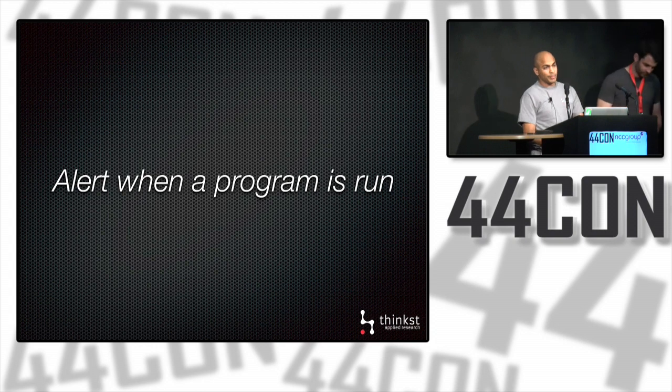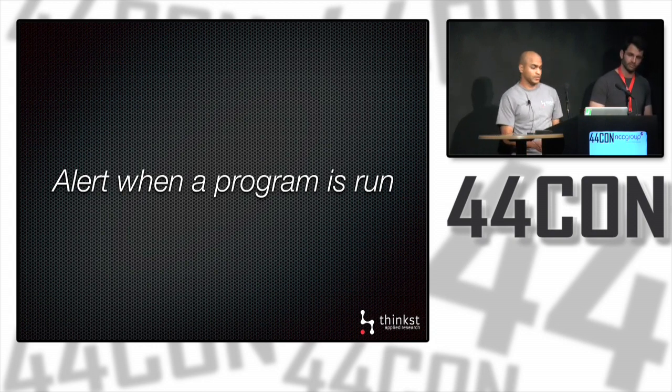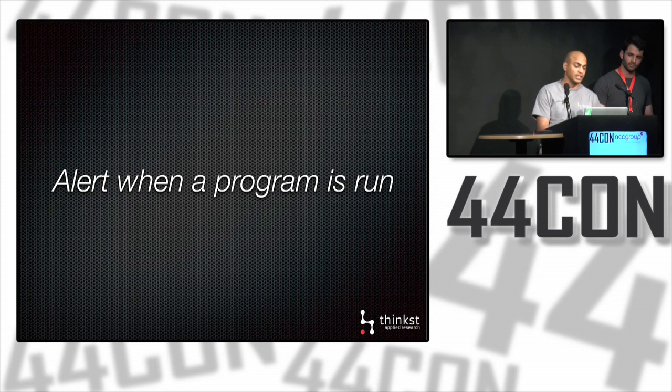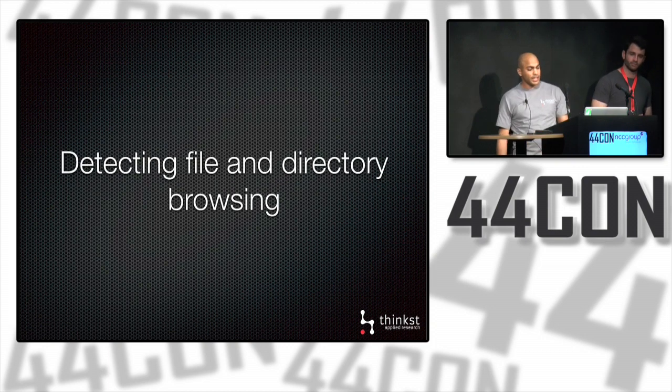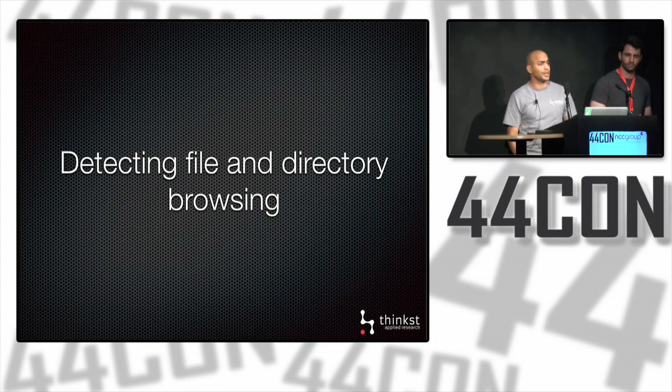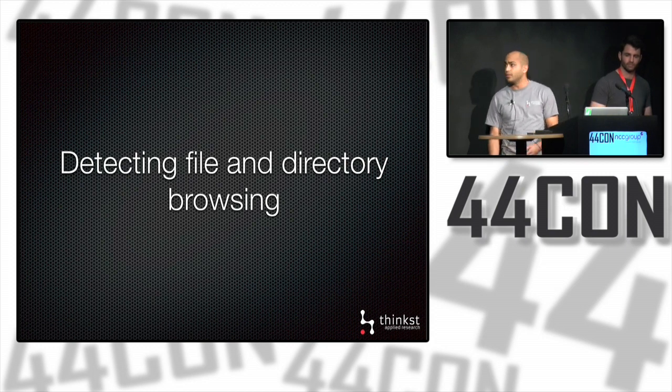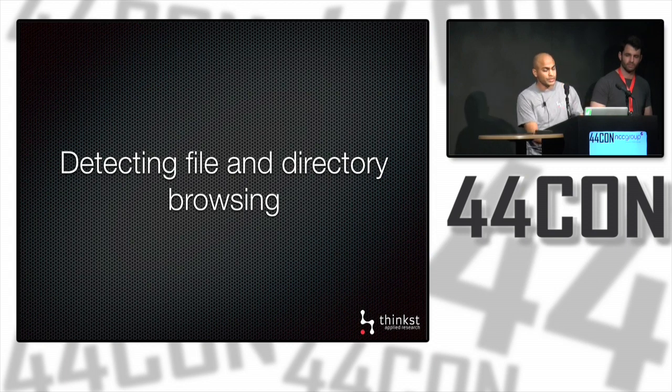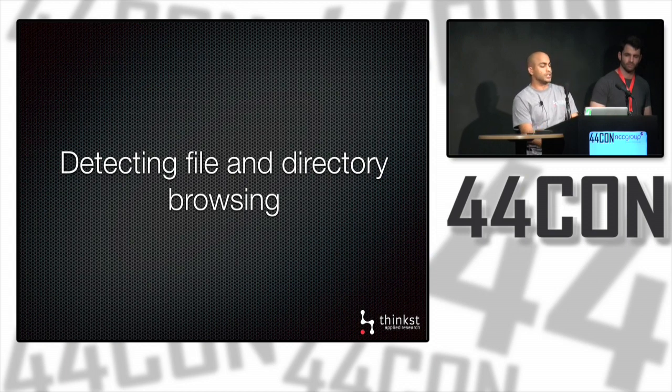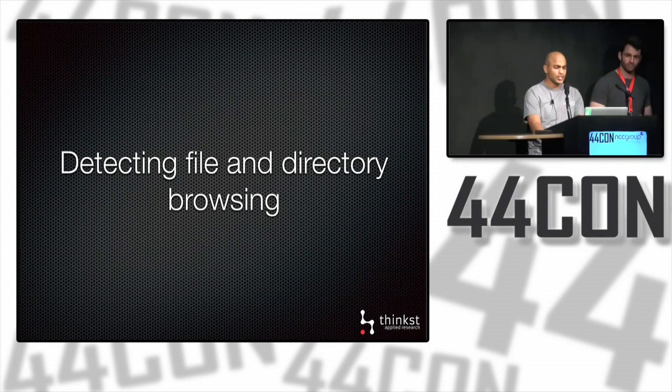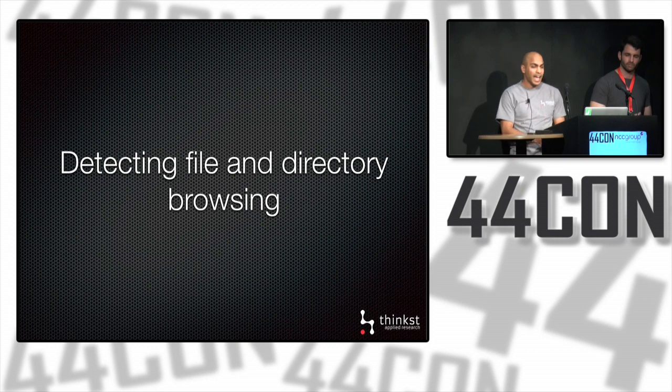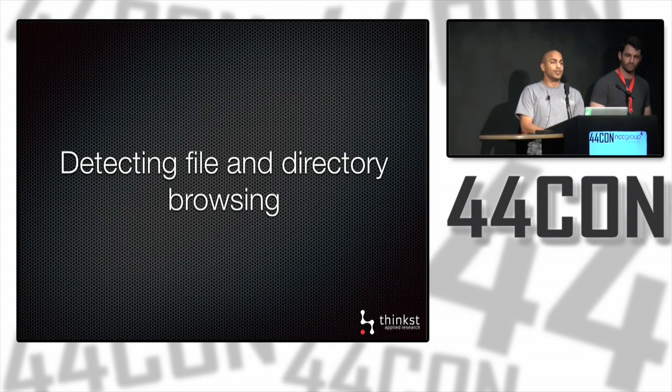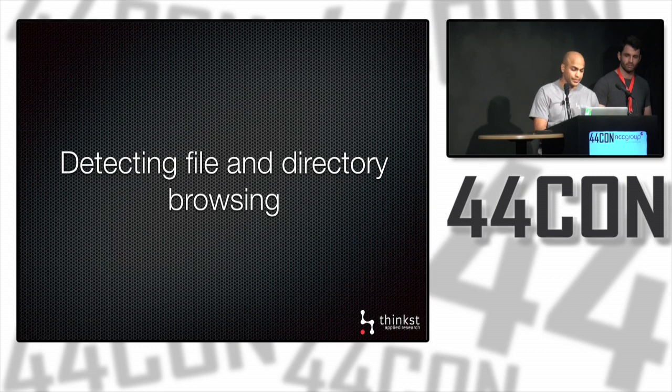That would have told us that since this is a quiet machine we leave lying around that no one does anything with, it will show us someone has run ipconfig. If I'm the only admin and I see that email, I know something's up. By tokening the signature verification process, we can ride on that to get an alert when the program is run. Early tripwires also monitored trap files, looking for trap files or trap directories that have been read or browsed.